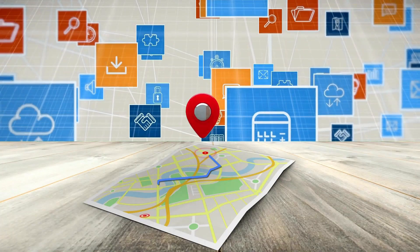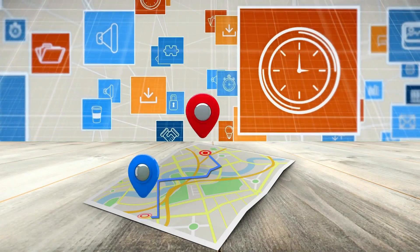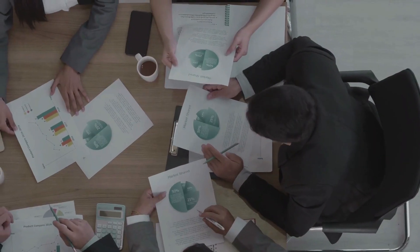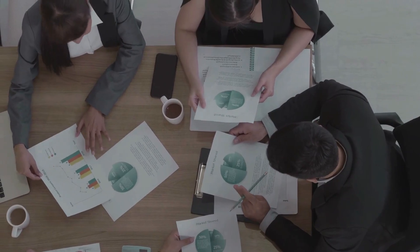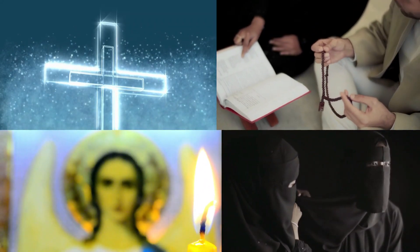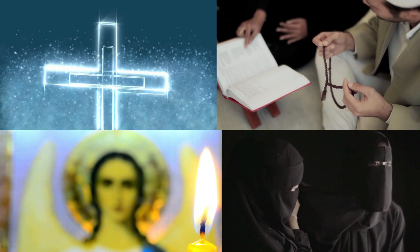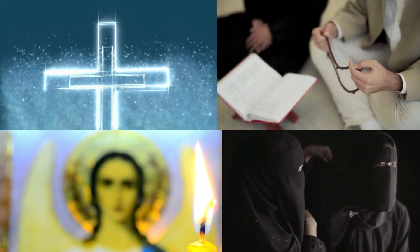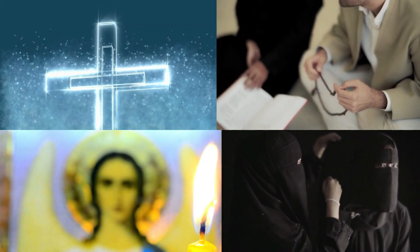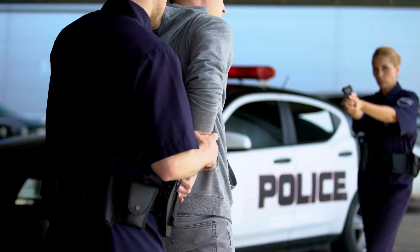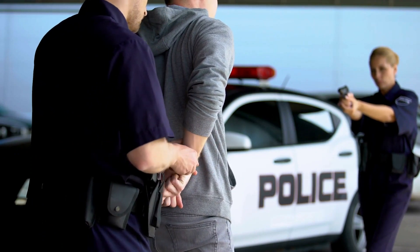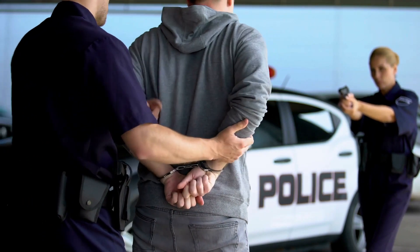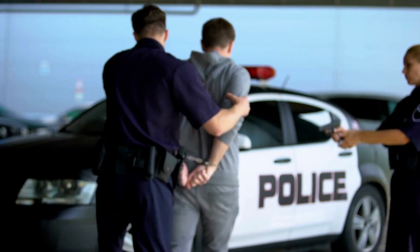Google is proud to be an equal opportunity workplace and is an affirmative action employer. Google is committed to equal employment opportunity regardless of race, color, ancestry, religion, sex, national origin, sexual orientation, age, citizenship, marital status, disability, gender identity, or veteran status. Google also considers qualified applicants regardless of criminal histories, consistent with legal requirements.